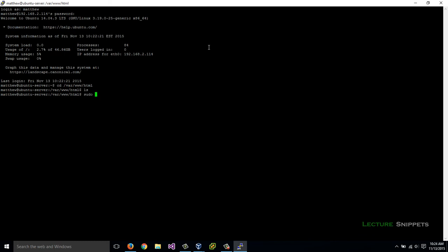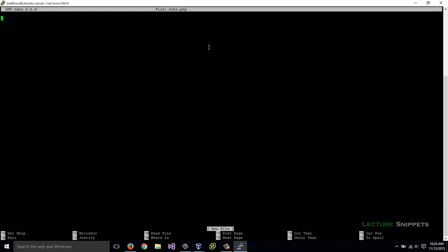We're going to create using nano as our text editor echo.php. This is going to open up the nano text editor. I need to type in my password. So nano is now opened up. The file is going to start off with an opening declaration of our HTML use. We're going to start it off with an exclamation mark after the less than symbol and say doctype. And then afterwards, we're going to type in HTML.